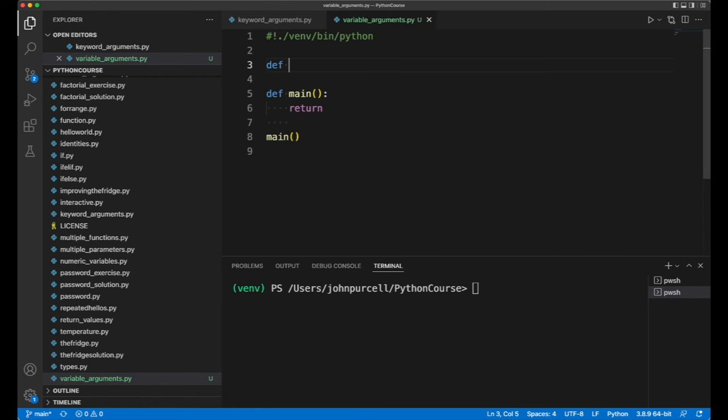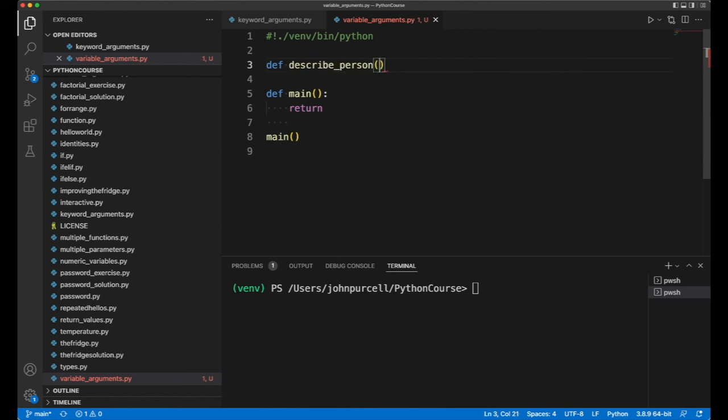Let's create a function and I'll call it describe_person. This is a function for describing a person. Let's say that they always have a name, so we'll have one positional argument to start with. And then we want a bunch of things that describe that person which we'll call attributes.